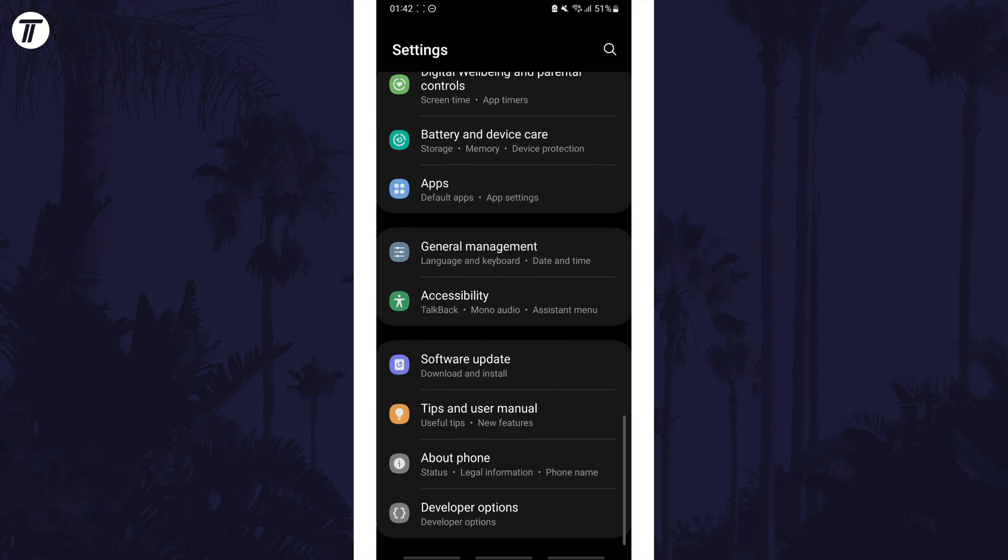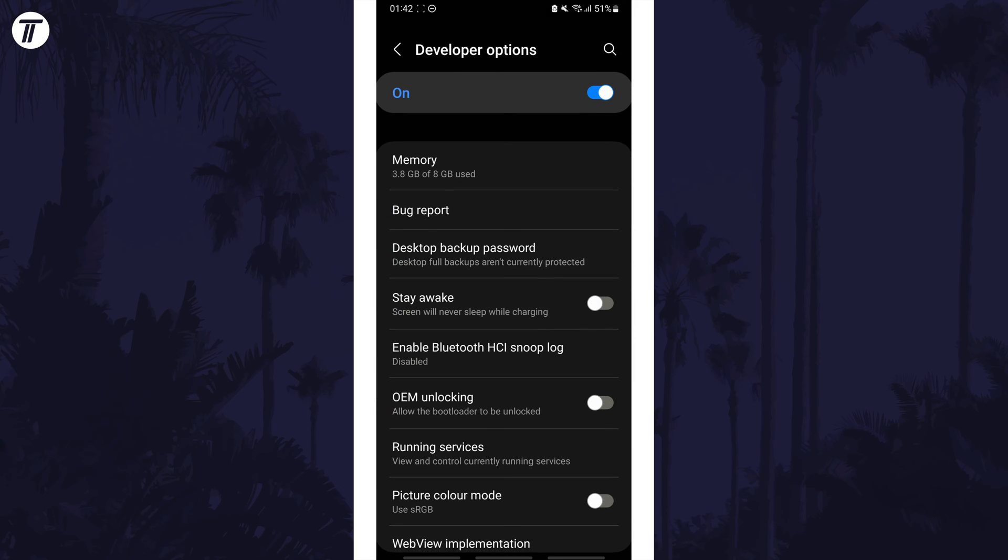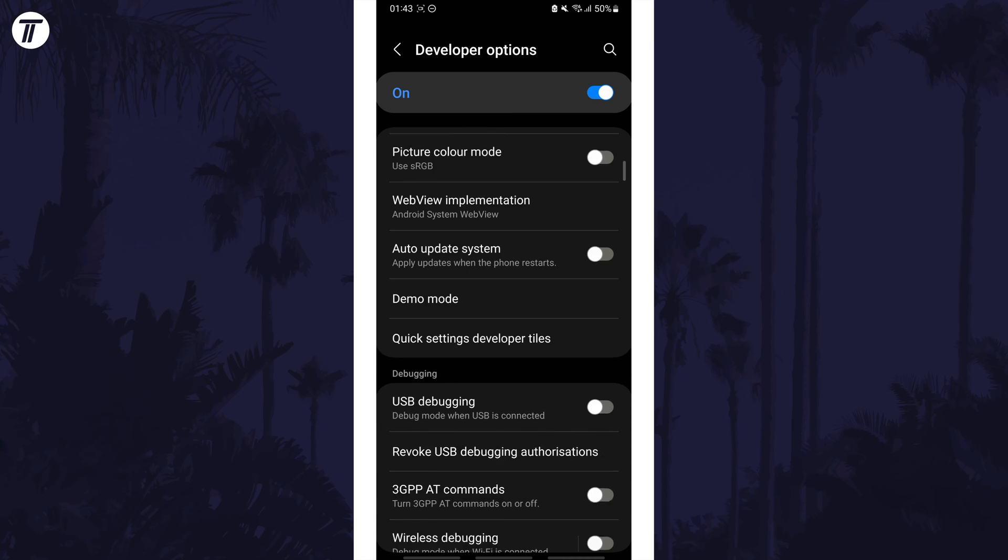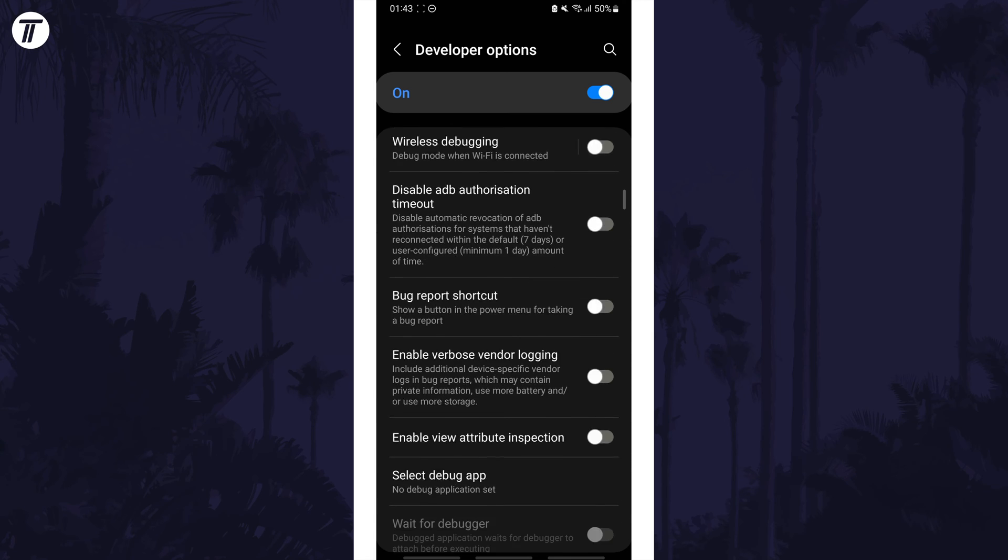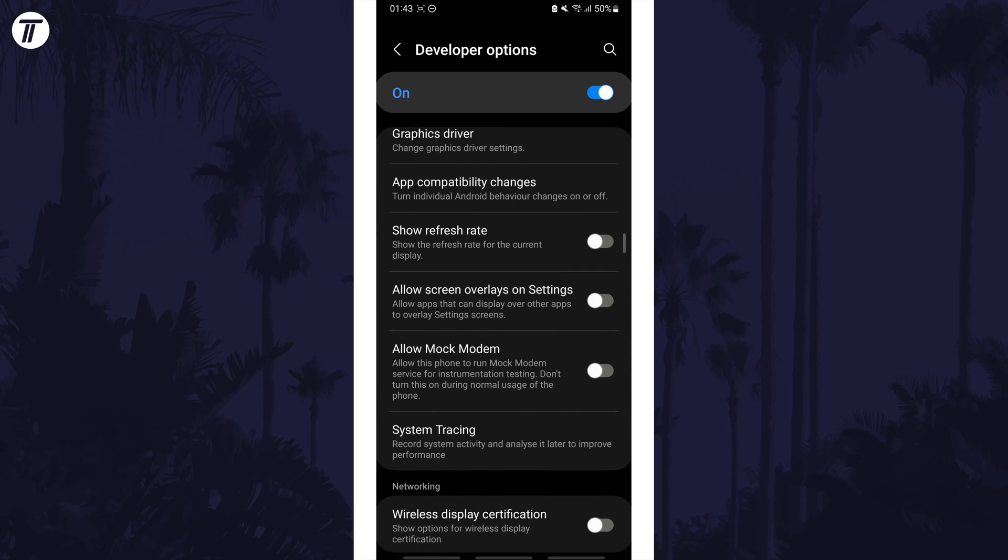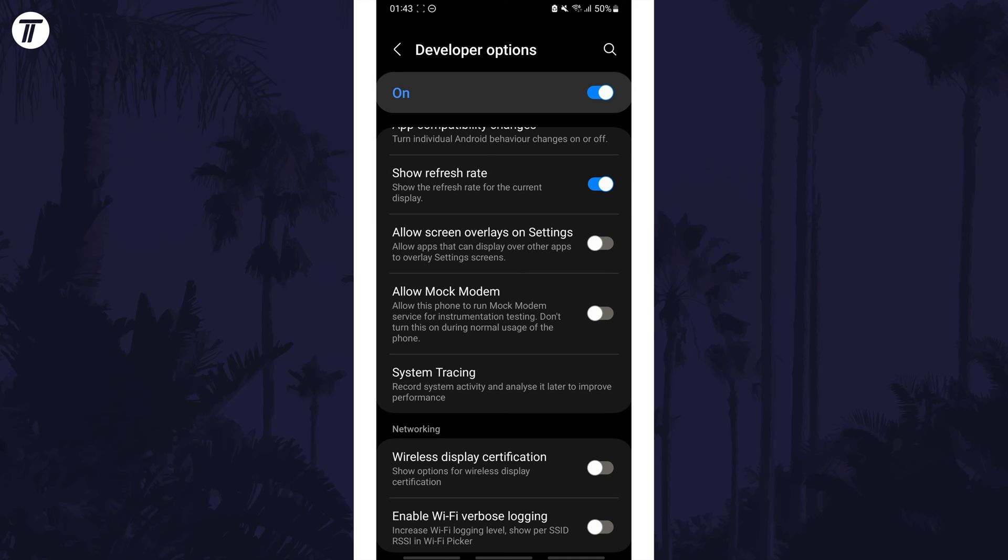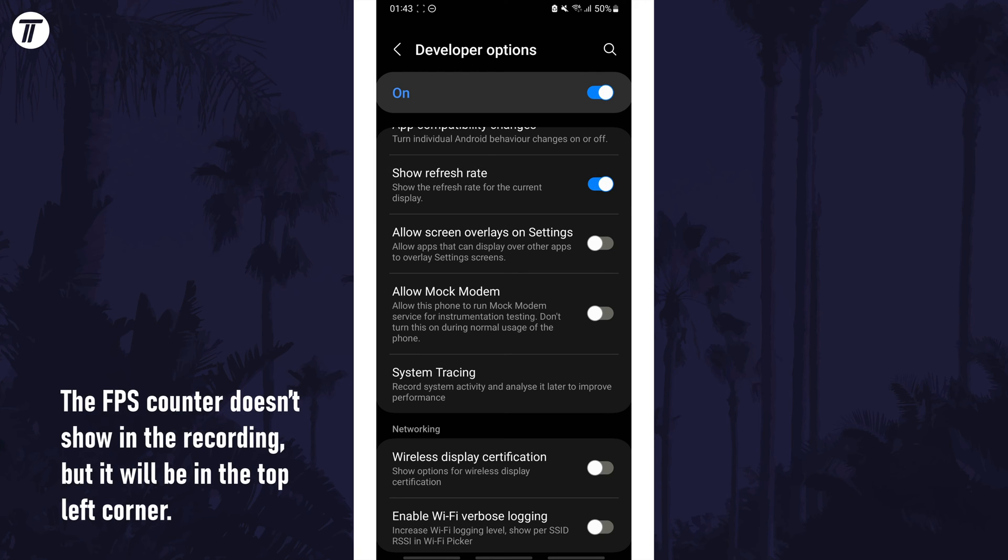Developer Options should now appear. If you tap on this, you can enable the FPS counter by turning on the toggle switch next to where it says Show Refresh Rate, which is in the debugging section. That's how to turn on the FPS counter on a Samsung phone.